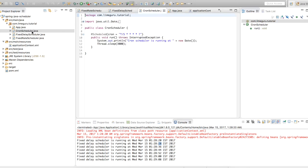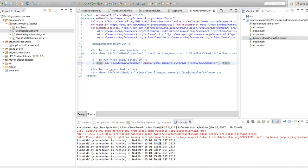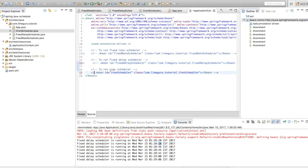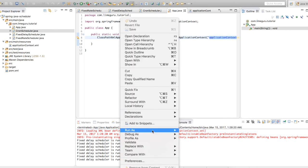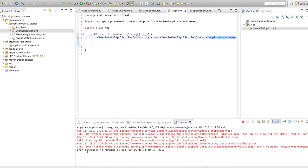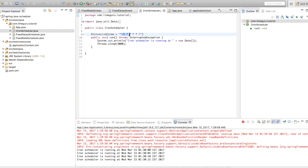Next is the cron scheduler. As I mentioned, you can define your cron expression. Right now the expression I have defined is the same as fixed rate scheduler — to run this program after every five seconds. Let's comment out fixed delay scheduler and uncomment cron scheduler. Now if I run this program, a bean for the cron scheduler will be initialized and the run method will be called. You can see the log: 'cron scheduler is running at 1:30' and the next execution is at 1:30:05 — executing after every five seconds because I configured the cron expression to execute after every five seconds.